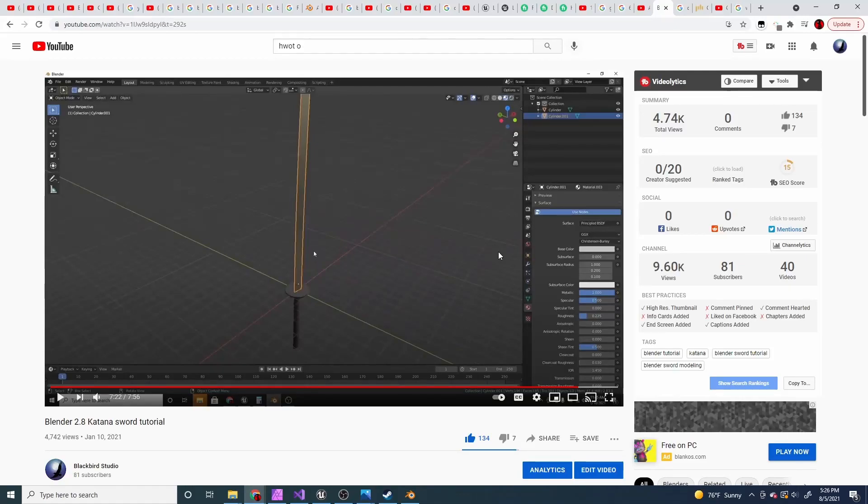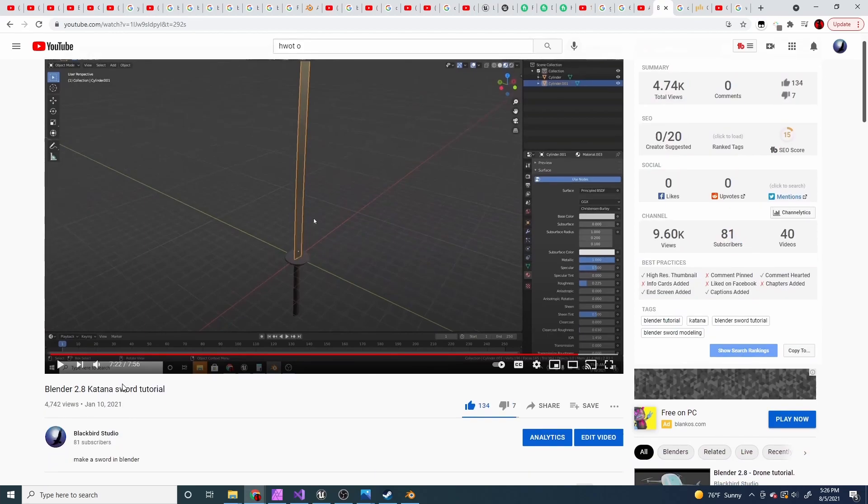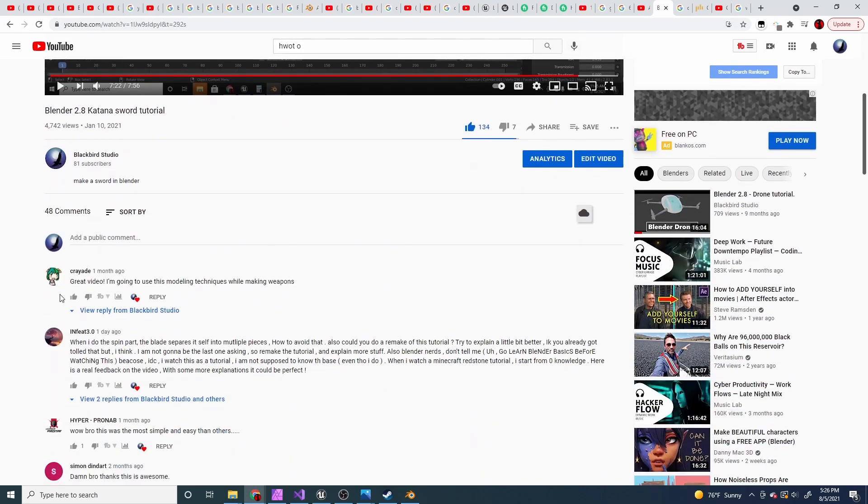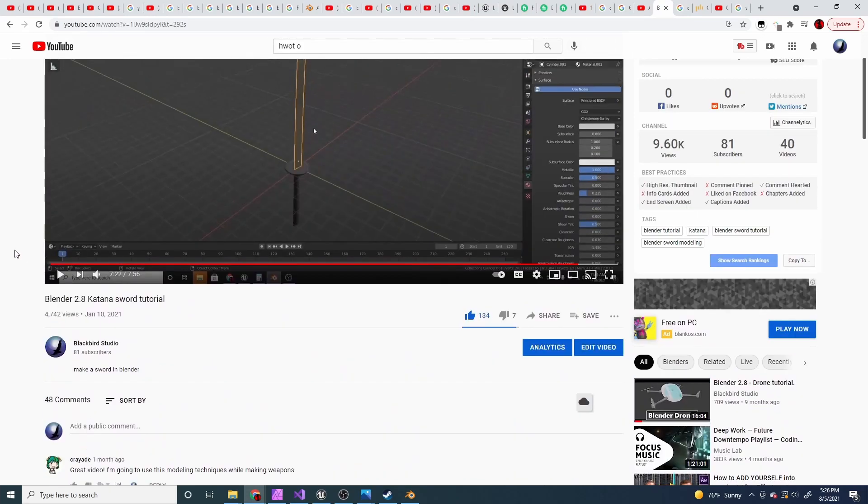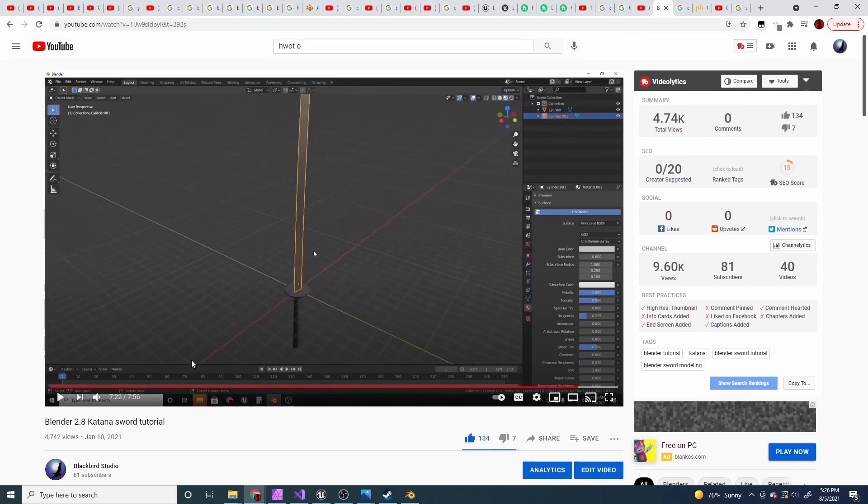Hi guys, welcome back to Bokker Studio. So a while ago I posted this video called Blender 2.8 Katana Sword Tutorial. And in this video, I'm basically gonna remake it because a lot of you guys really liked it but thought it was really confusing.